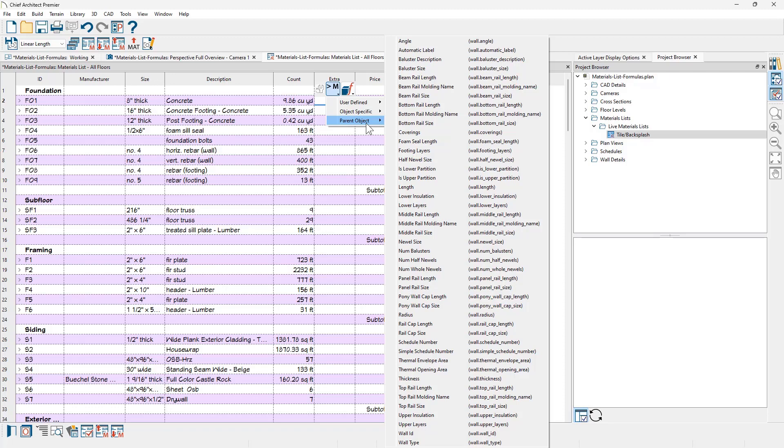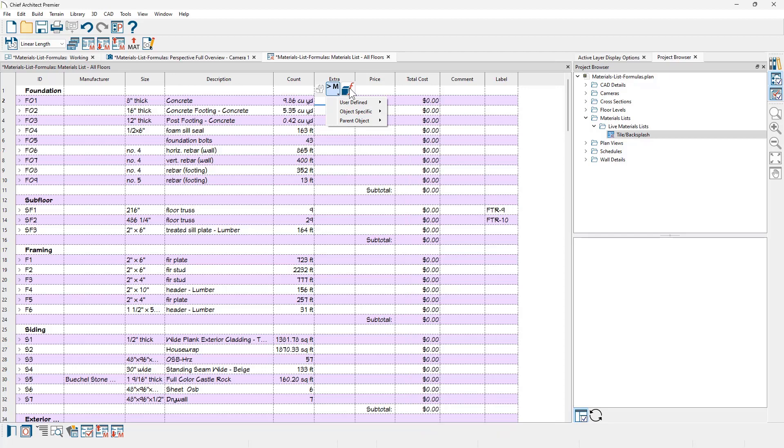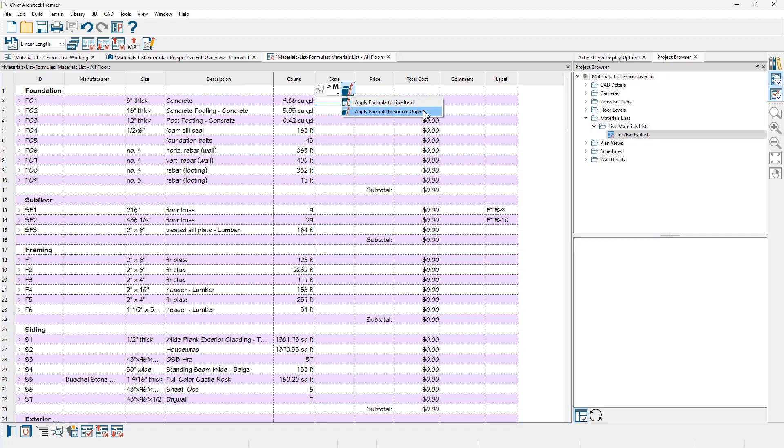You can insert and then run a calculation. For the formula this is applied to the line item which means we can use math on the line item. And then it can be applied to the object source. I'll show you the difference of that later. Most of these I'll just be using the line item which means working with the price, extra, or count.